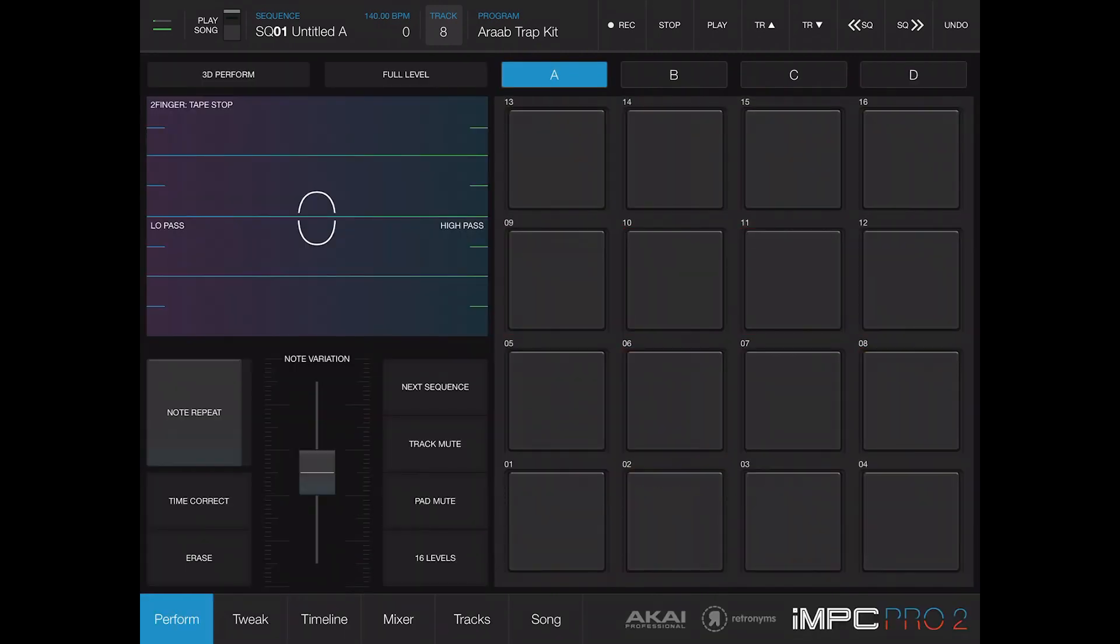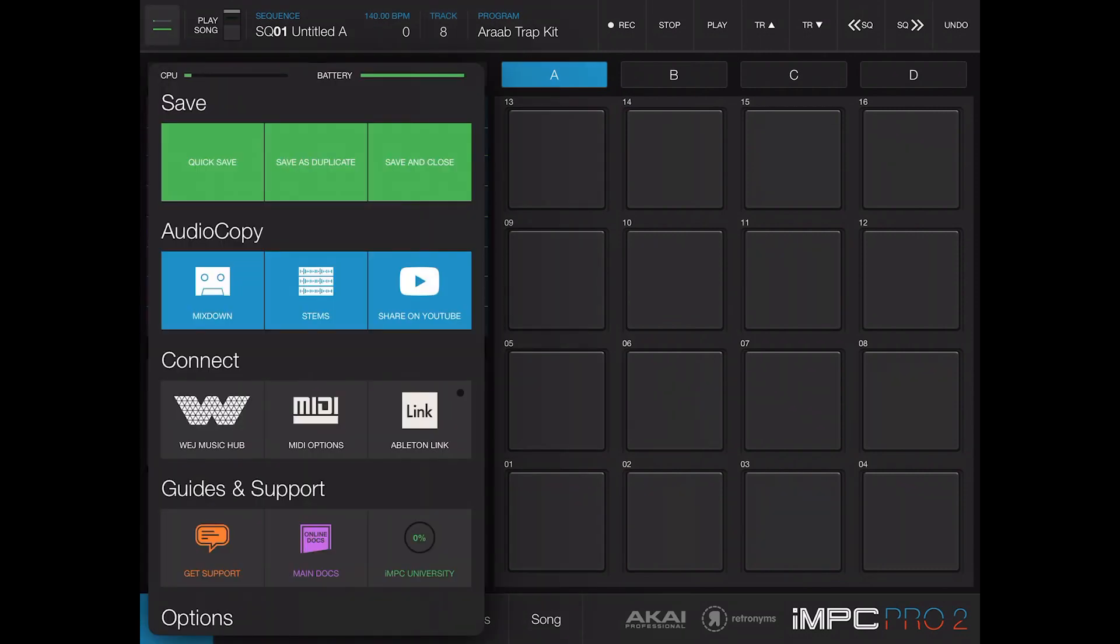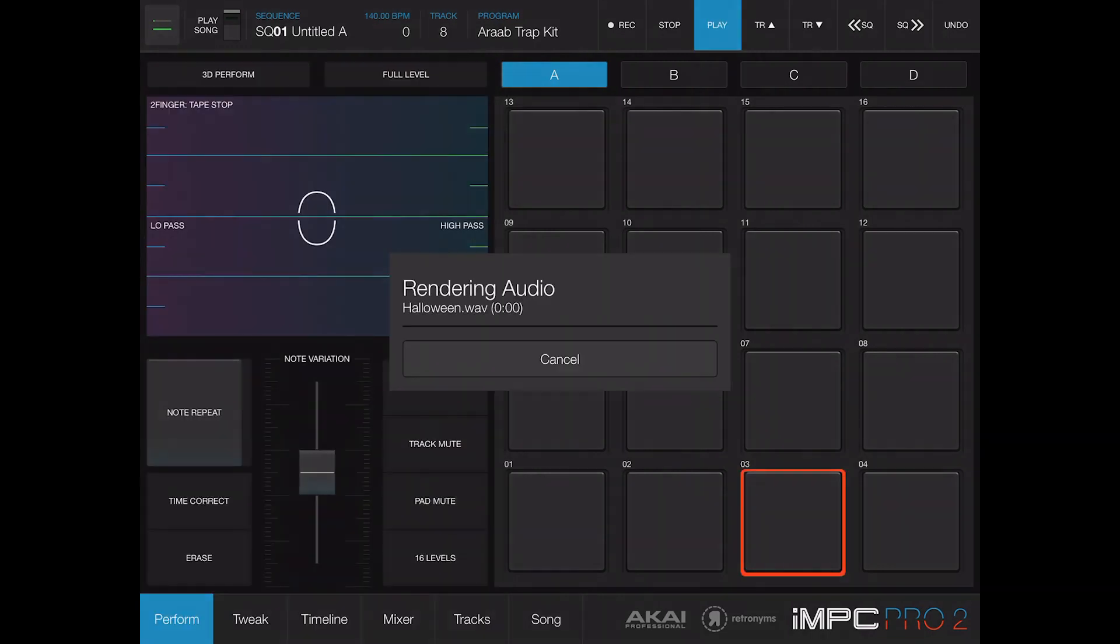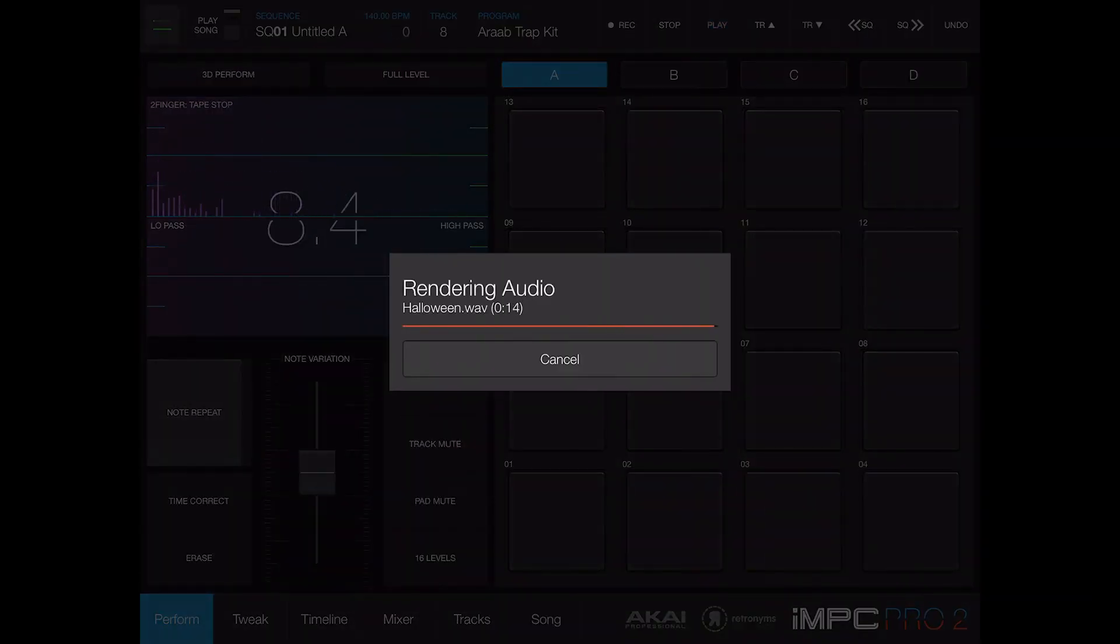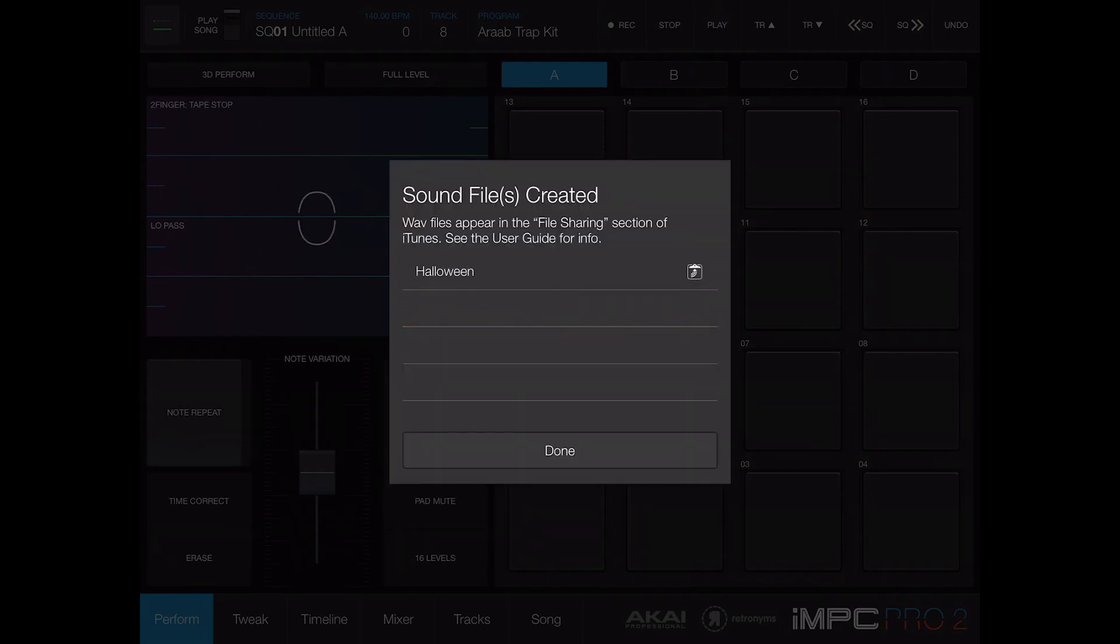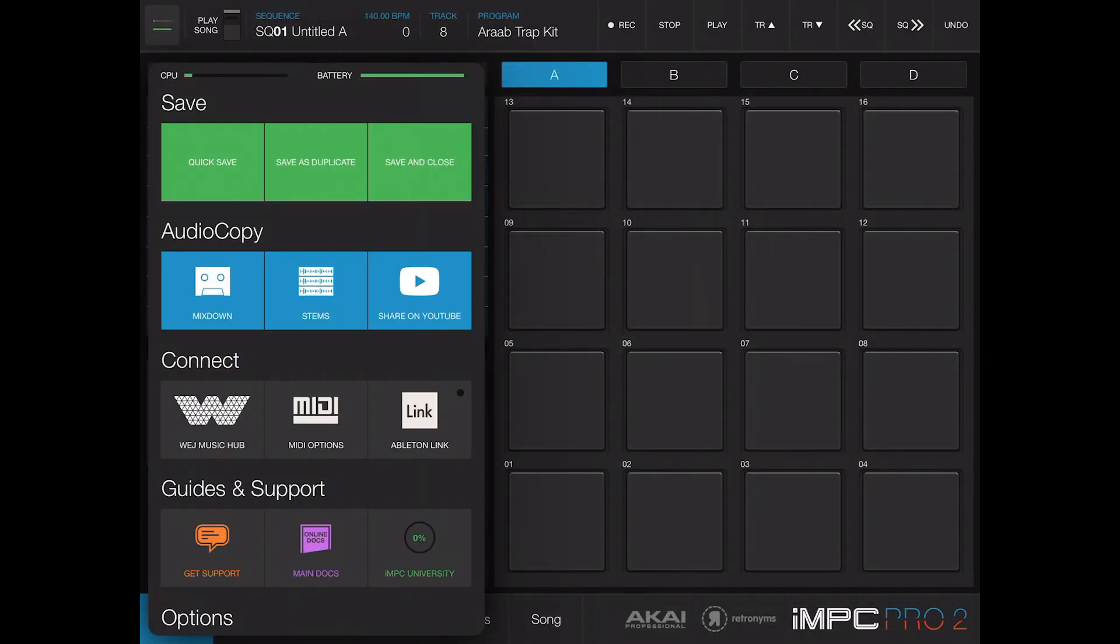Right here you see where it says mix down. You can mix down. When you hit mix down it's going to render all your audio. Now this mix down is going to create a stereo file of your project, so I don't want that. You can also do the stems mix down.